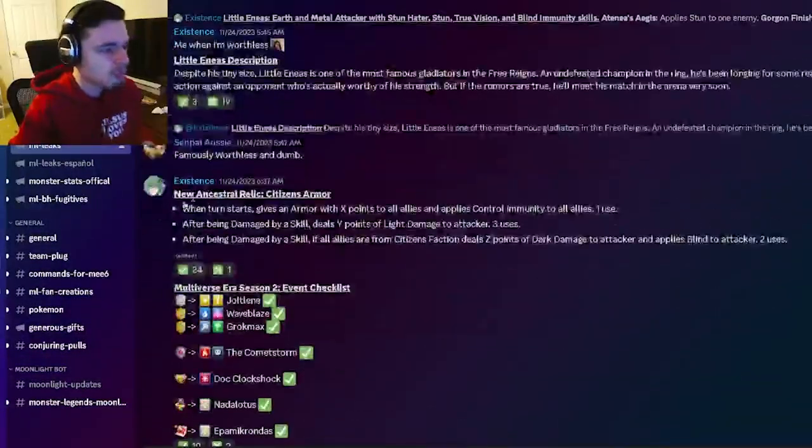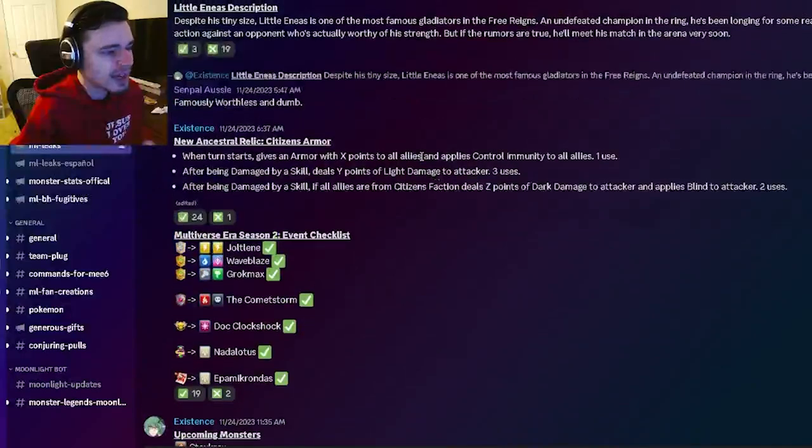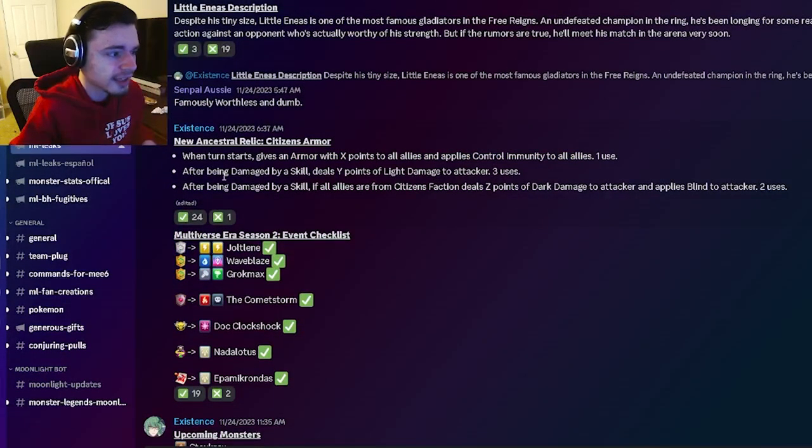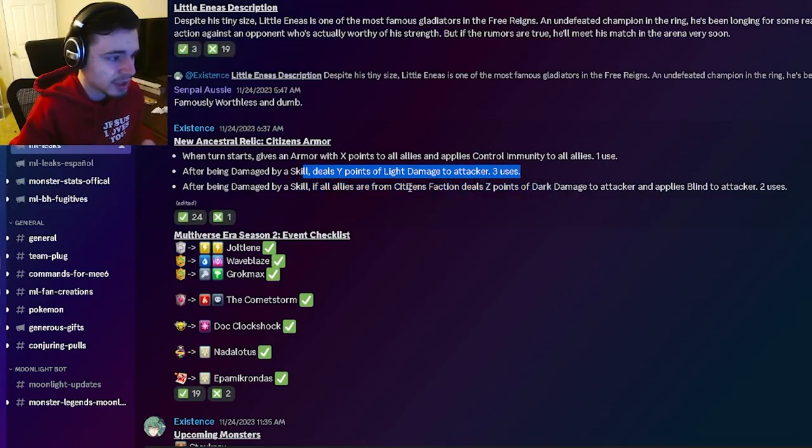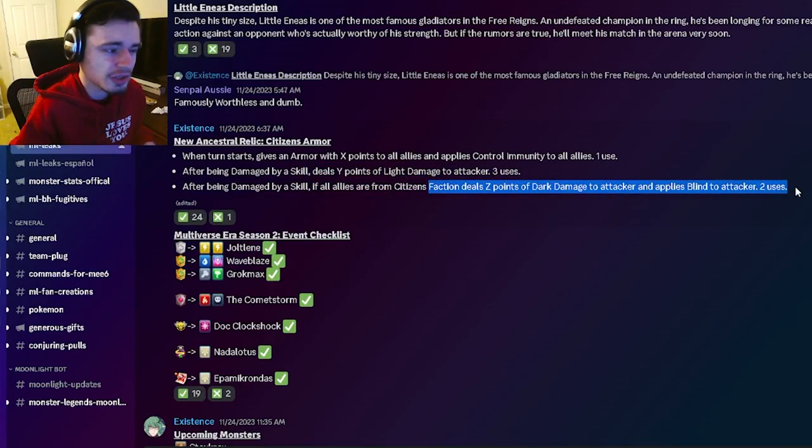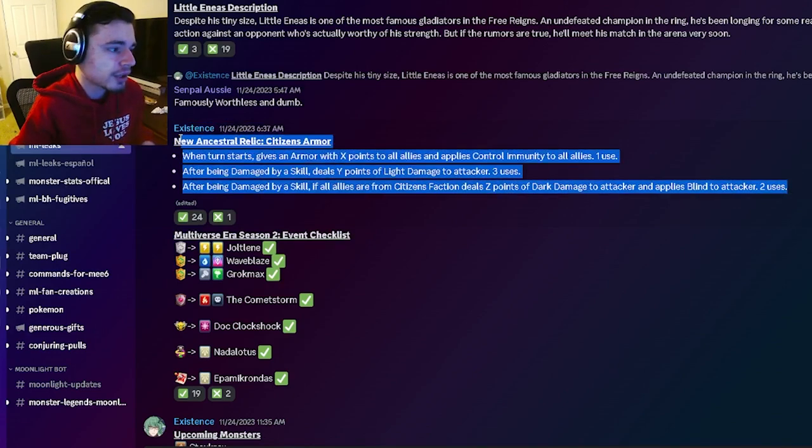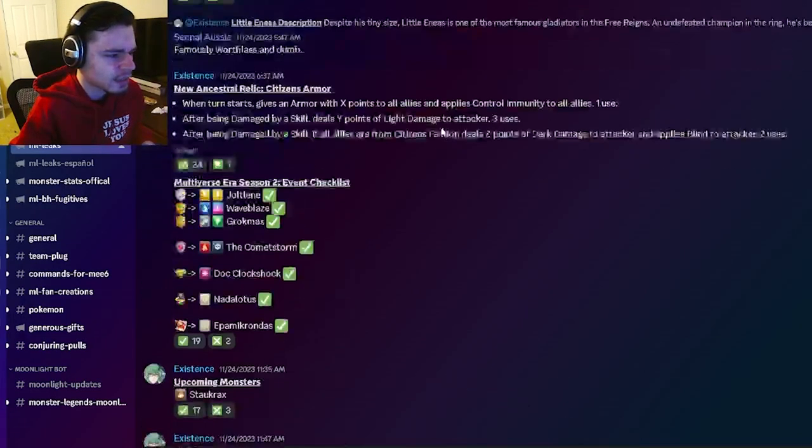And then we have a new Relic Citizen's Armor. So it can go ahead and apply control immunity to all allies and give armor to allies. It can also do damage to the attacker which is pretty cool. And then it can also do more damage to the attacker with a blind which is pretty cool. So yeah it's decent. Pretty good. Pretty good Relic. I definitely suggest getting that one.